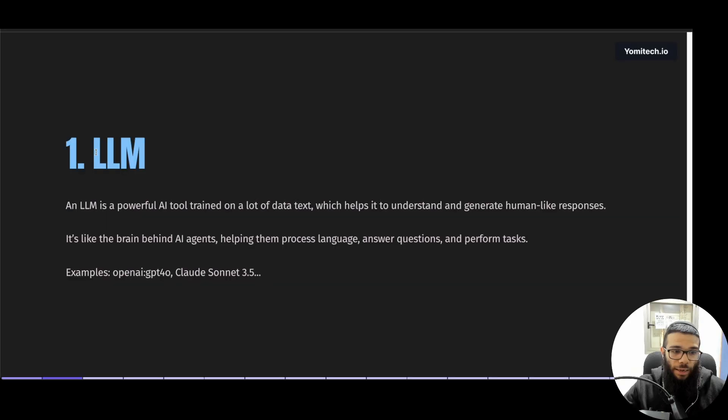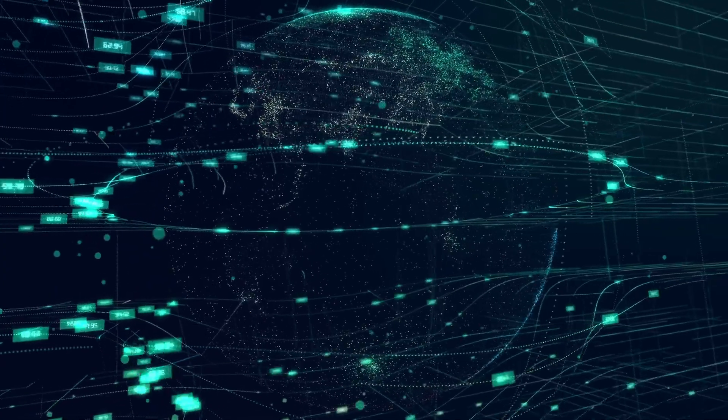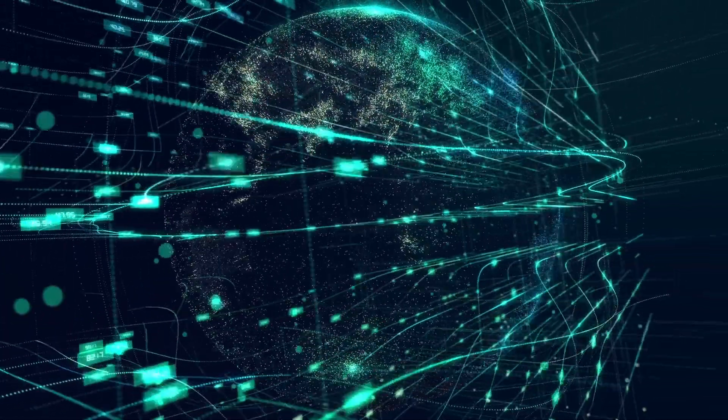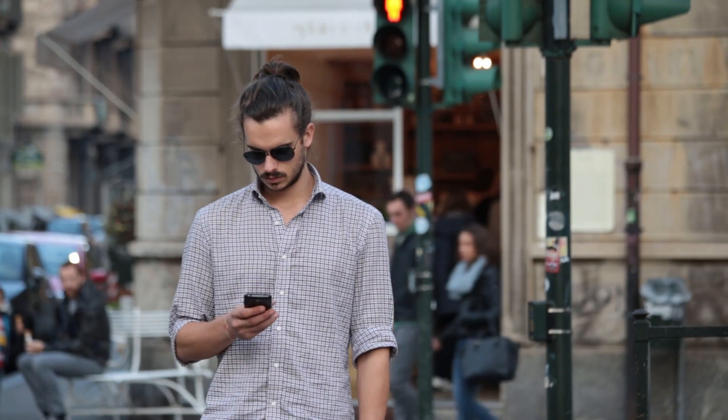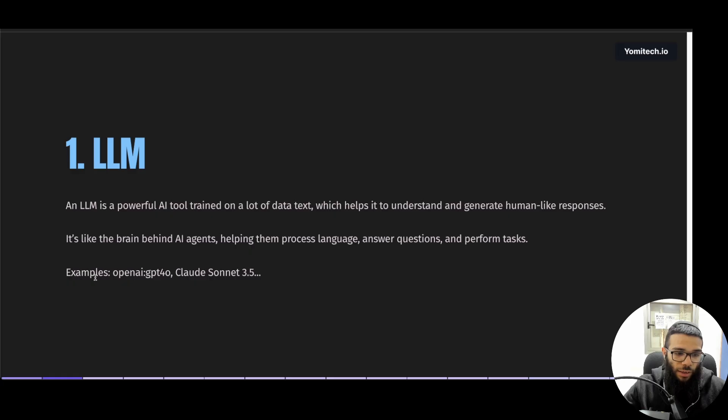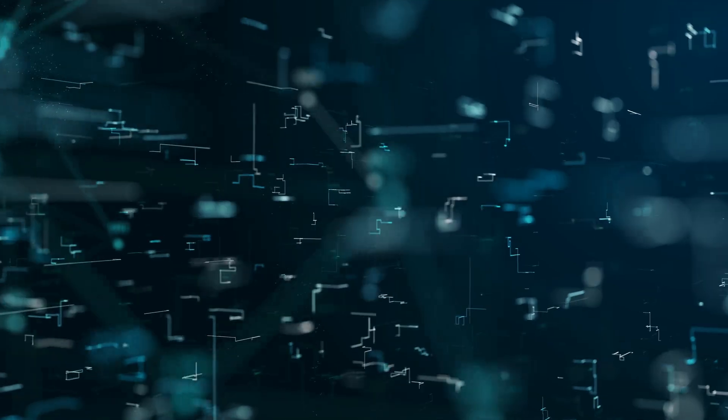So first, what's an LLM? So in simple words, an LLM is a large language model, an AI tool that is trained on a lot of data on the internet, on Google, on a lot of pages. It has a lot of data, and it's able to understand human responses and able to output human responses. And we have examples for these models like OpenAI, Claude, DeepSeek.